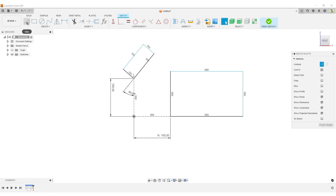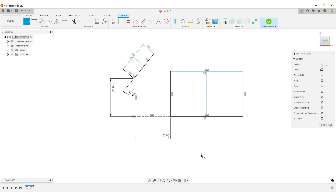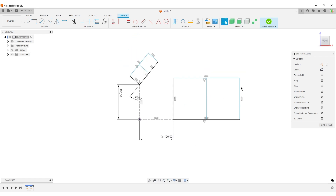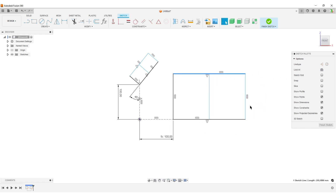To split a rectangle down the middle, activate the line command and follow the line until you see the triangle indicating a midpoint constraint — that's how you snap to the midpoint. Make it a normal line, not a construction line. I can do the same on the angled rectangle. We've now split both into two parts, and they'll follow along as we add dimensions.